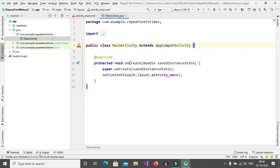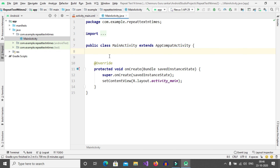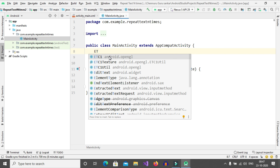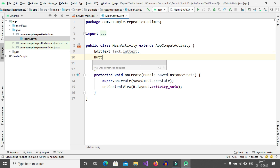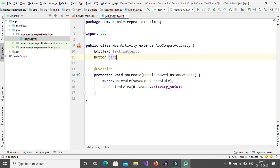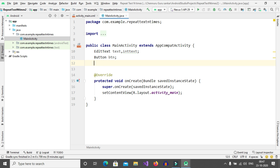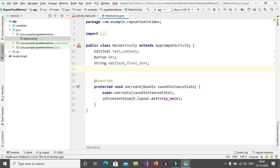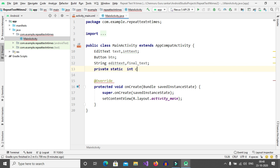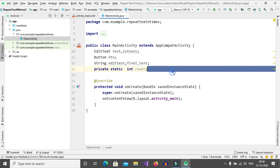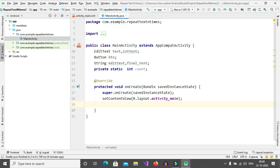So select MainActivity.java. Here we need to initialize the EditText and Button: EditText text, intText; and also initialize Button btn. We also need strings and an integer: String editText, finalText; and private static int count.